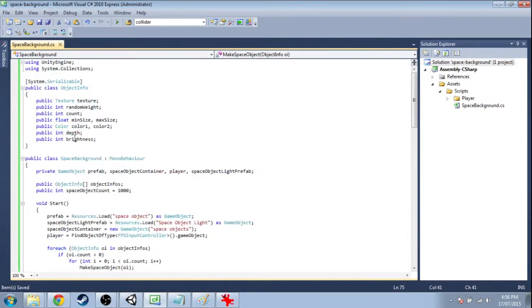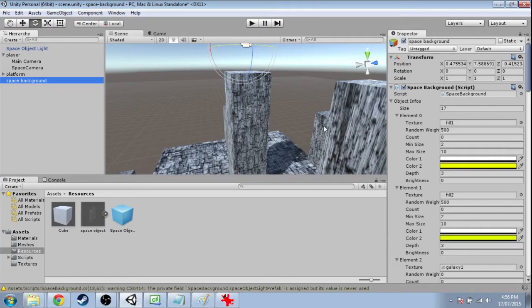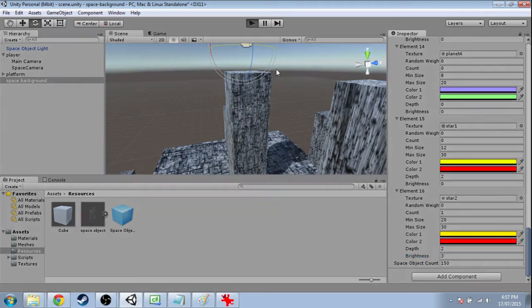I'm going to change brightness up here to a float — you don't have to, but I'm going to — and save that. Go into Unity. The brightness is still three, it kept it, that's good. Press play.